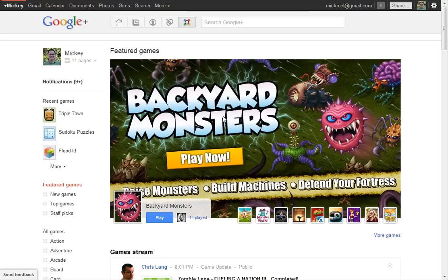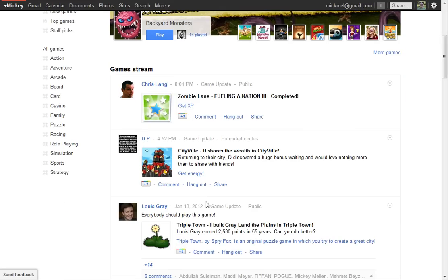We have games, very similar to Facebook, not nearly as many, but quite a few. Games have their own stream. Here's the games stream inside of here.